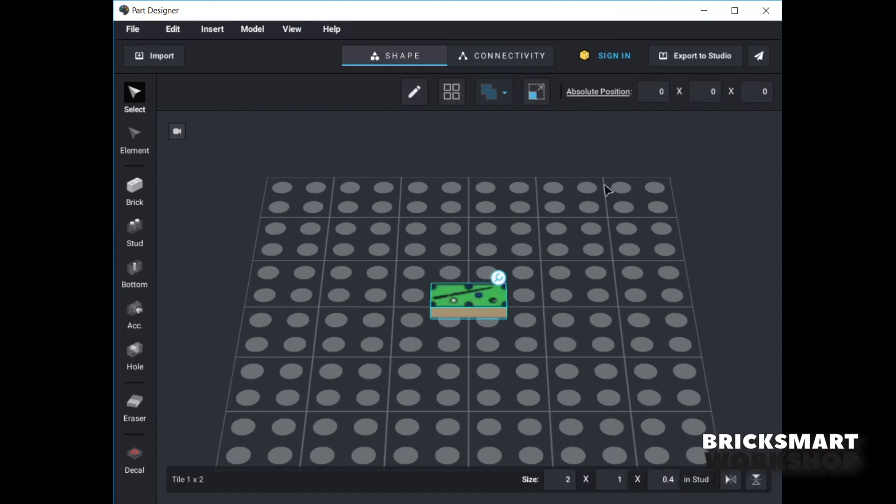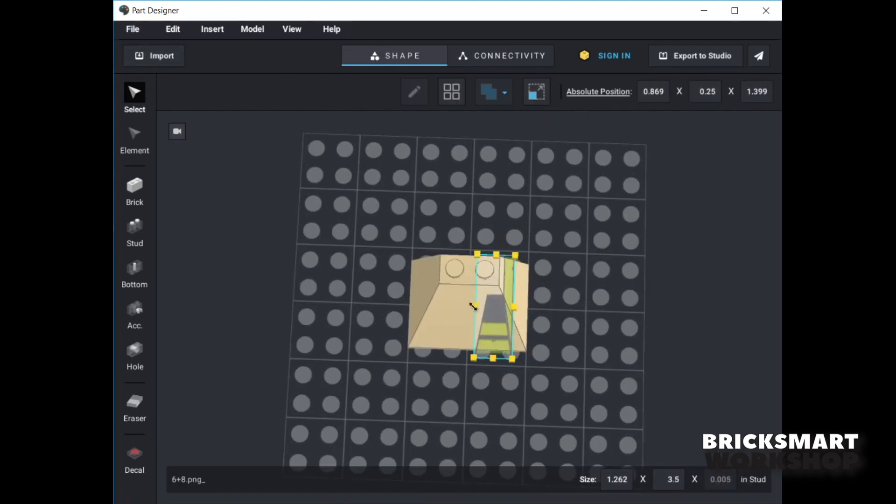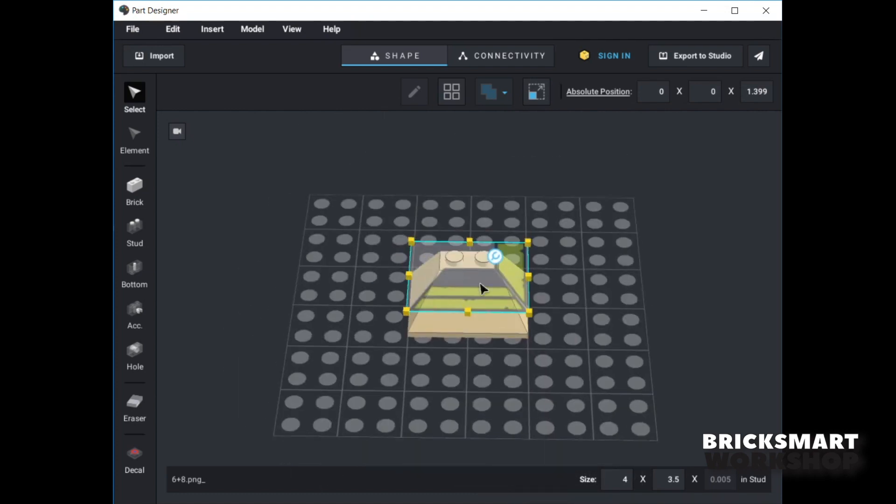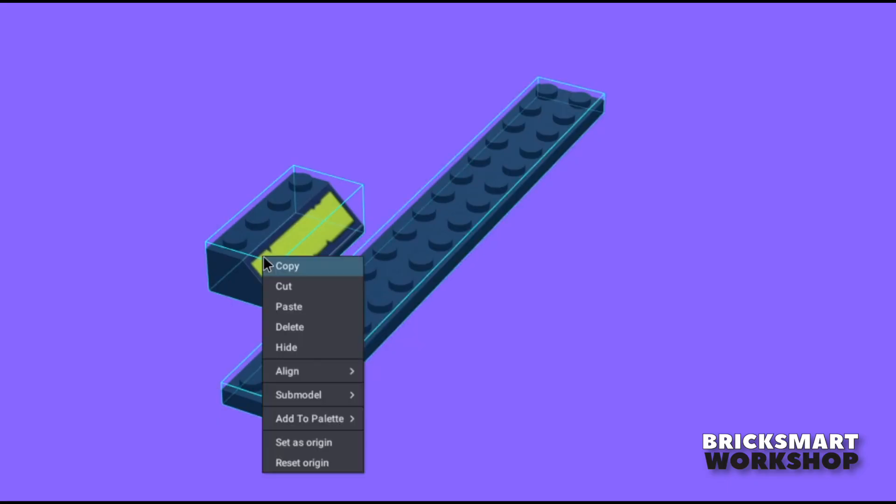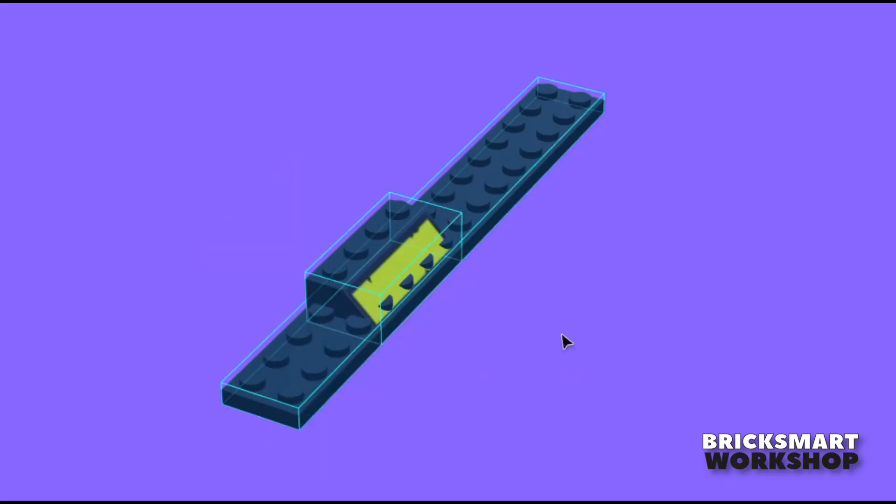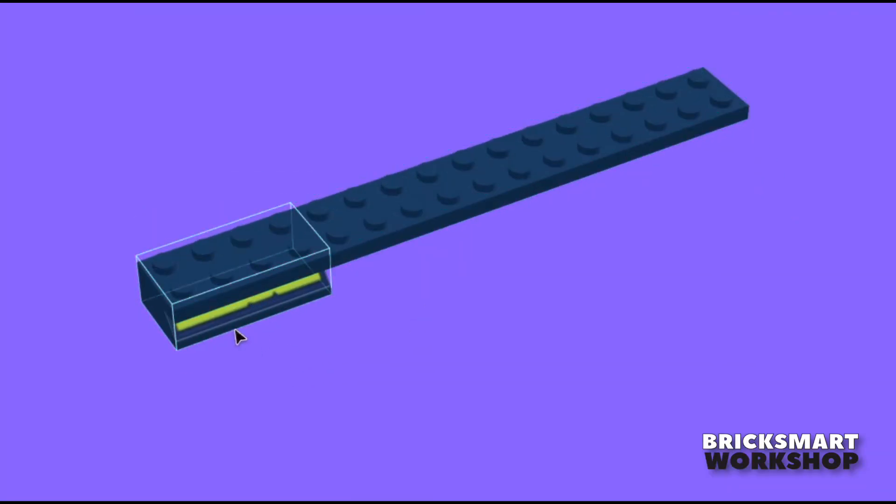So in this video I'll show you how to make these custom parts and some tricky workarounds that are needed to overcome some of Part Designer's limitations. I'll also be making use of Studio's brand new Align function to get you up to speed with this new tool.